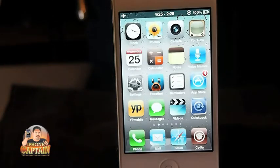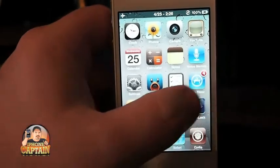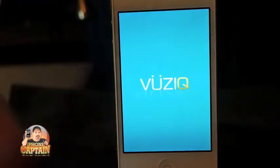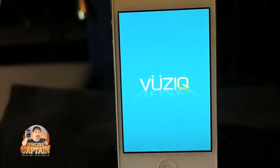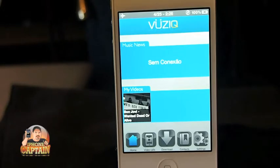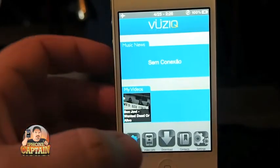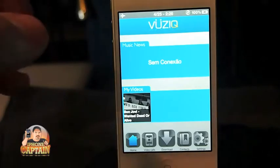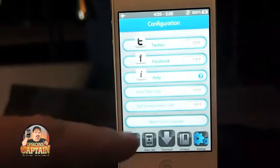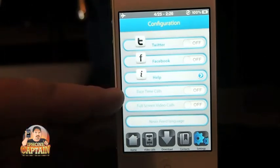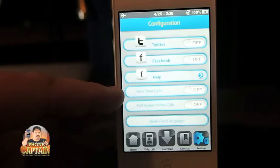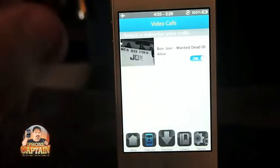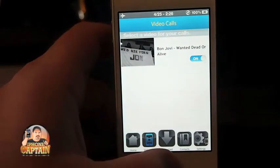The first one is called Music VU ZIQ. What it does is it allows you to make video ringtones, and you can set them for certain people however you want. You can set it up to accept FaceTime calls and it'll play full screen videos for those as well. You download all your content right inside the application — it's very easy to use.